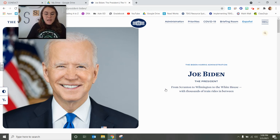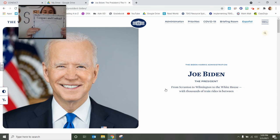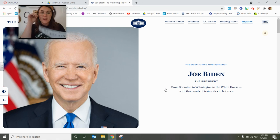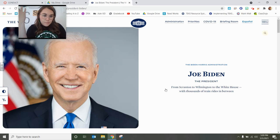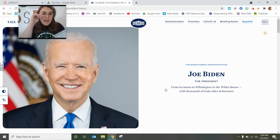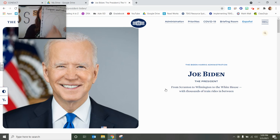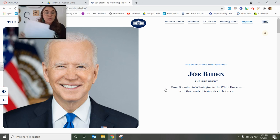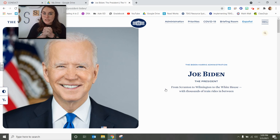For your assignment today, I am going to post right down below these three pages that I used to talk about the president, the governor, and the mayor — just some information. You are going to fill out a Venn diagram. You can compare and contrast the mayor and governor, or the president and governor — any two of the three. Write them up above and list the differences and similarities between those two positions in office. I'll post these three papers below for you to use. Pick two and compare and contrast them, then turn it in.